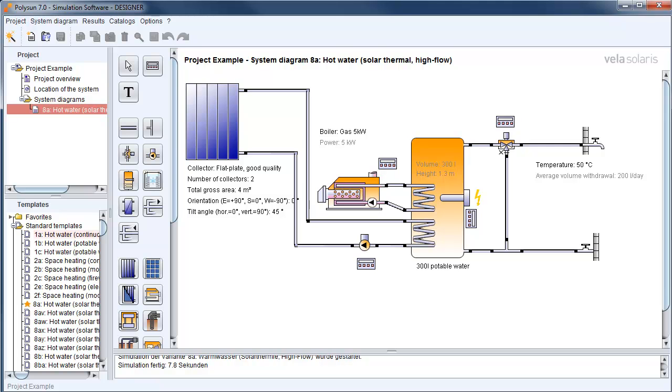Hello and welcome to tips and tricks with Polisan. Today I want to show you how to create new database entries.